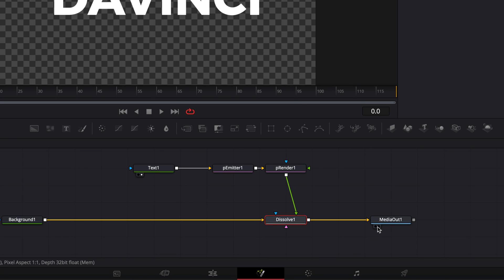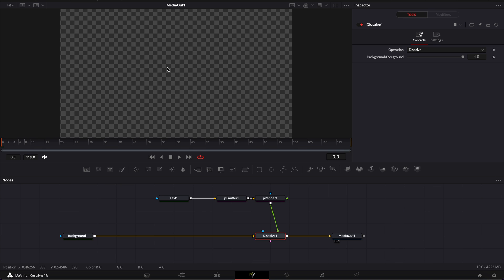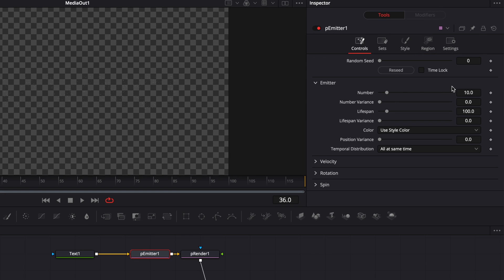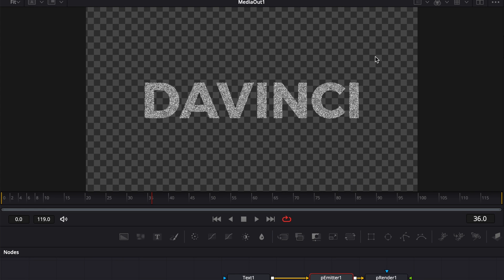Now let's just bring our media out to the viewer so we can see what we're doing. As of right now there is not much on screen — you can see only a few dots. We're going to need to increase the amount of particles. If we go to the particle emitter and go over to controls, we have only 10 particles. We want to increase that by a lot, so here I'm going to go with 2000, and as you can see we now have 2000 particles filling up our entire text.